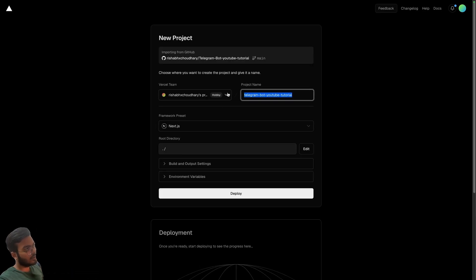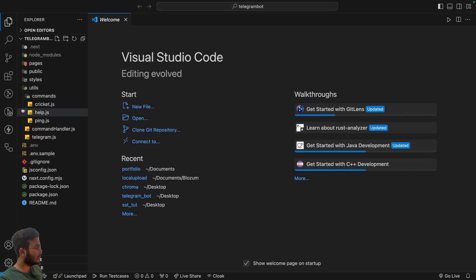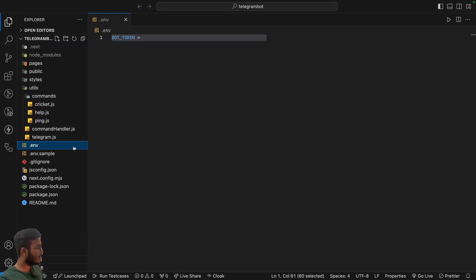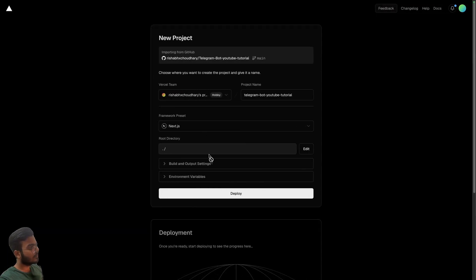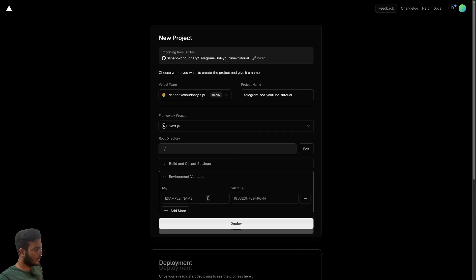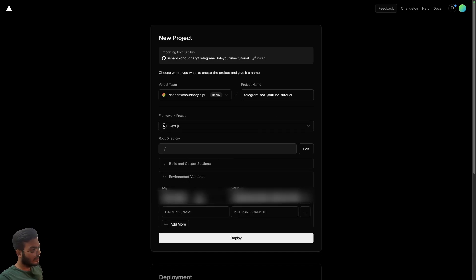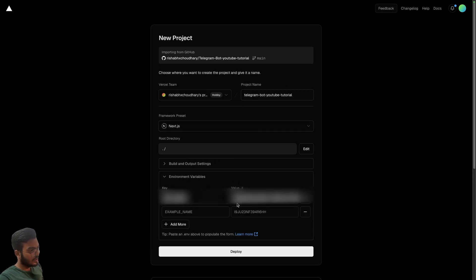You can name your project anything and then you can copy your environment variables. We have this in the environment variable, you can just type it out.